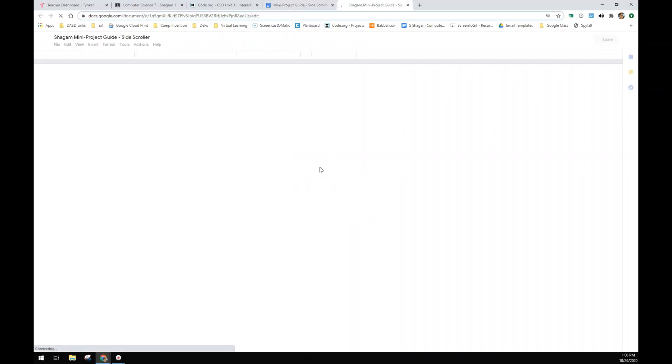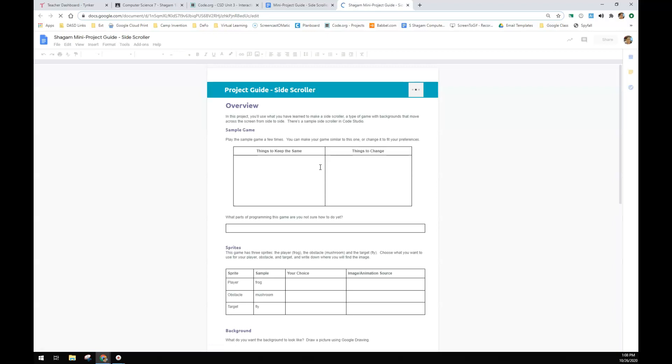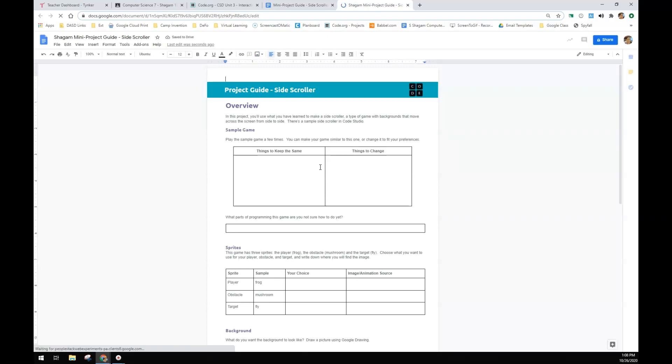And you're going to decide if you want to create a whole new game or the exact one that was there. So you play it a couple of times and then you're going to make one similar or change it to fit your preference.